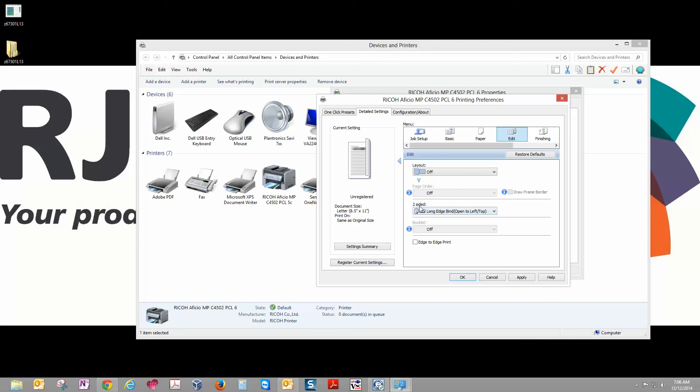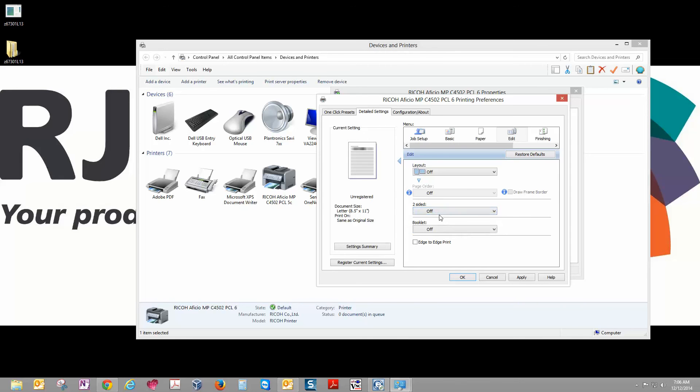Here we're going to change Two-Sided from Long Edge Bind to Off. This will keep you from getting two-sided prints every time you print. Once you do that, click OK.